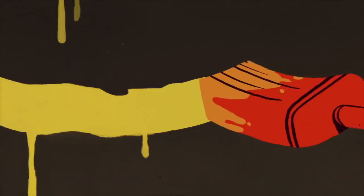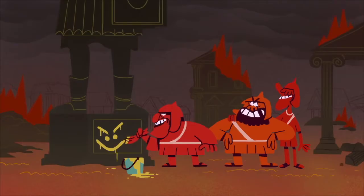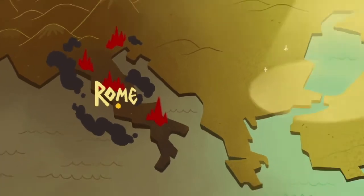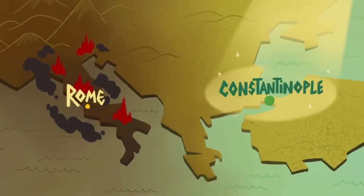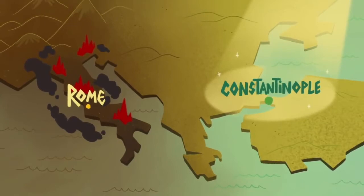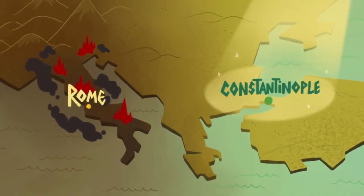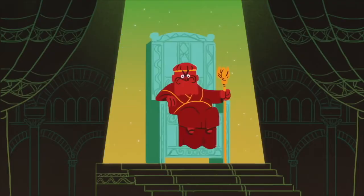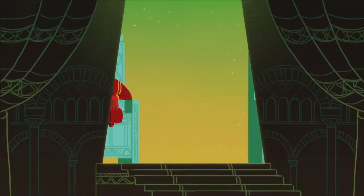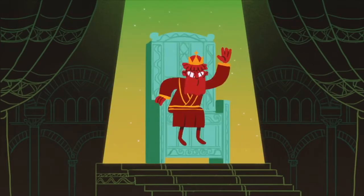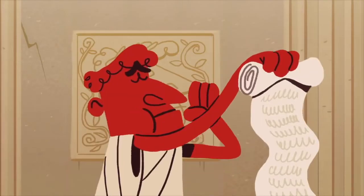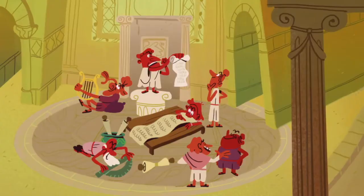When the Visigoths sacked Rome in 410 and the Empire's western provinces were conquered by barbarians, Constantine's eastern capital remained the seat of the Roman emperors. There, generations of emperors ruled for the next 11 centuries.